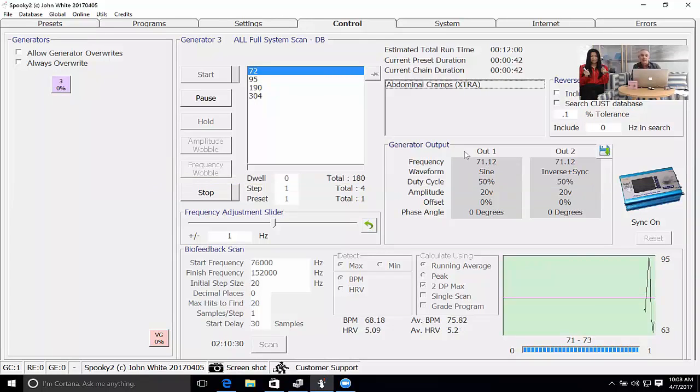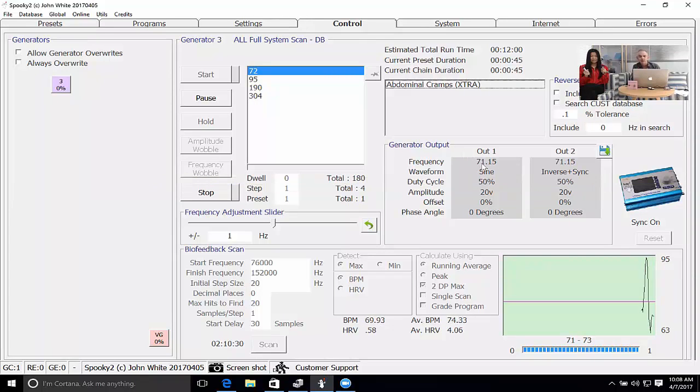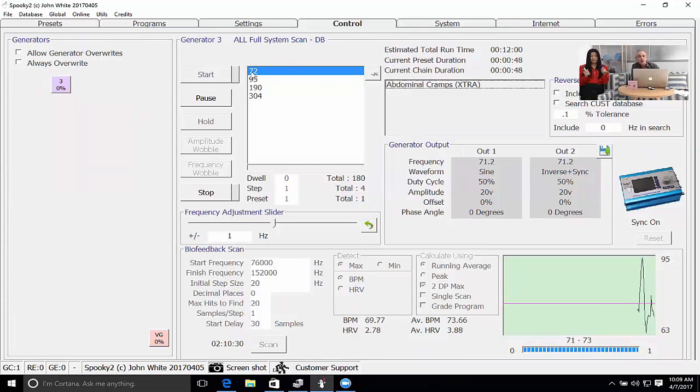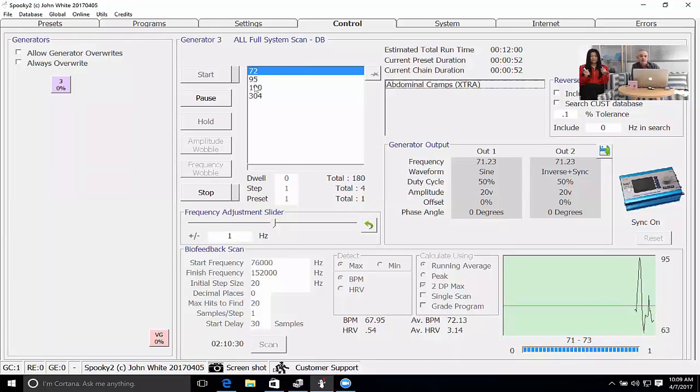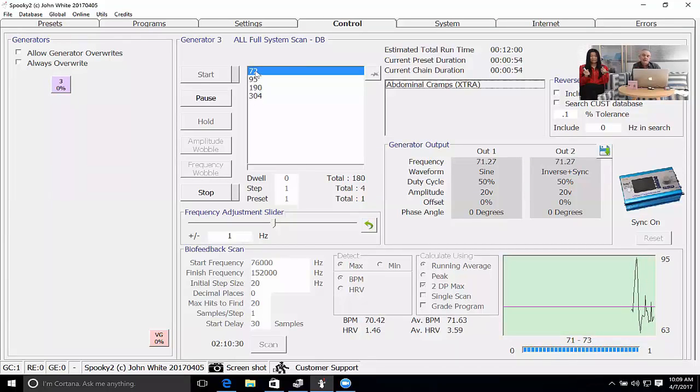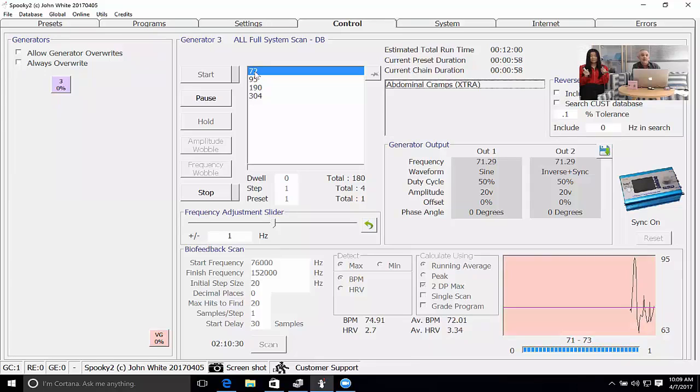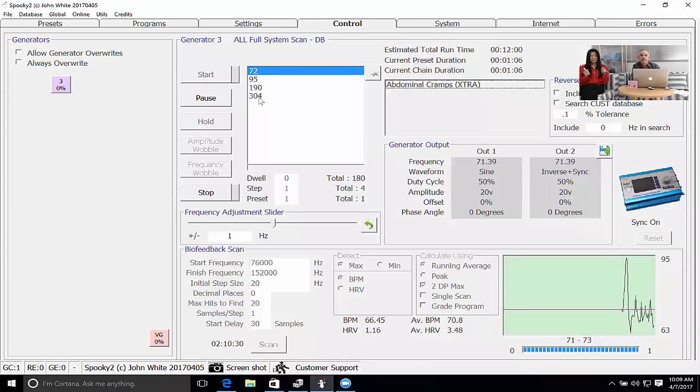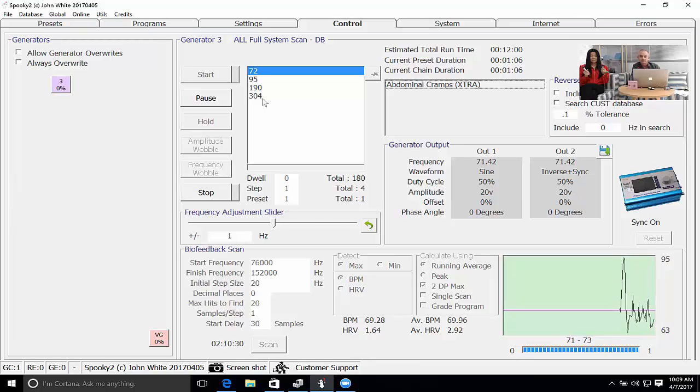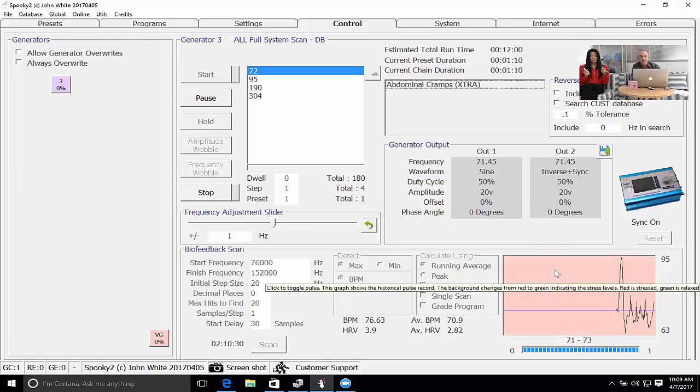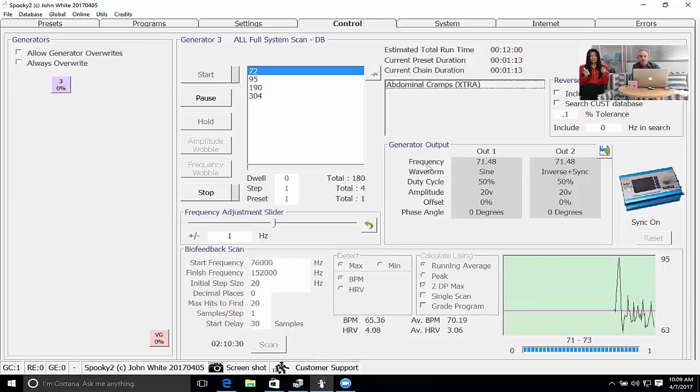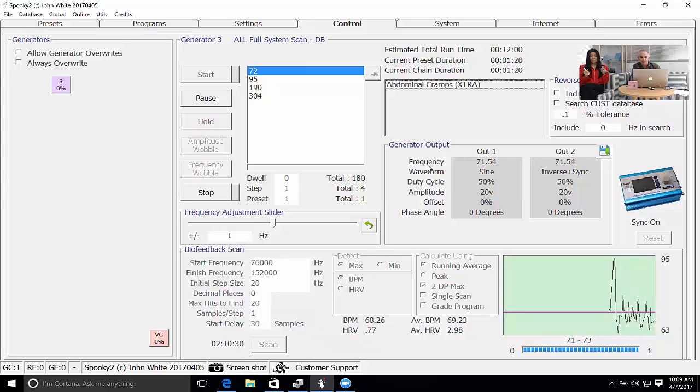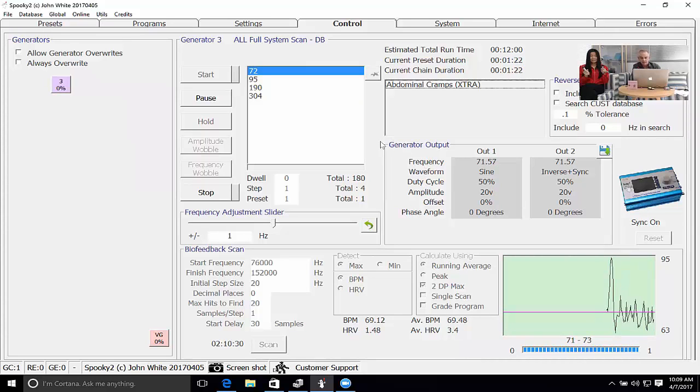The biofeedback has started. It's now applying 71 hertz and it's slowly incrementing by 0.01 of a hertz. It will increment up to 73 hertz. What Spooky is doing is going one hertz either side of the frequencies that are loaded inside the program. That way Spooky can further refine a frequency that's in a program or the frequencies within the program and come back with more precise values. At the end of the scan Spooky will report back and say which exact frequencies provided the greatest response.